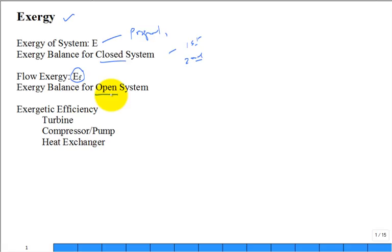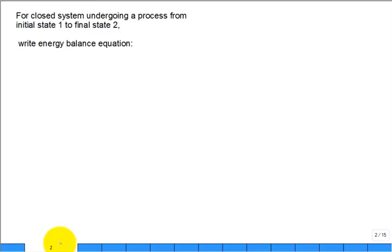Your homework right now — no notes, no equation sheet, no textbook — from memory, write on a sheet of paper an energy balance equation for a closed system that undergoes a process from initial state 1 to final state 2. When I get three correct answers I'll move on. Is that the first law of thermodynamics? Is that another way of saying energy balance equation? Yes, exactly, that's what I'm looking for.